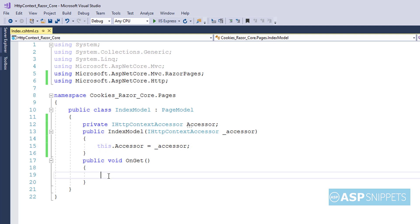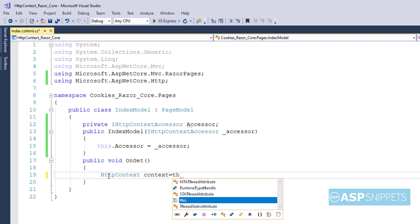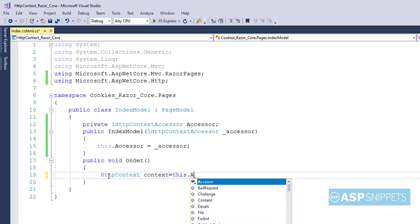Now inside the onGet method, I am accessing the HTTP context through the IHttpContextAccessor property I had created earlier.